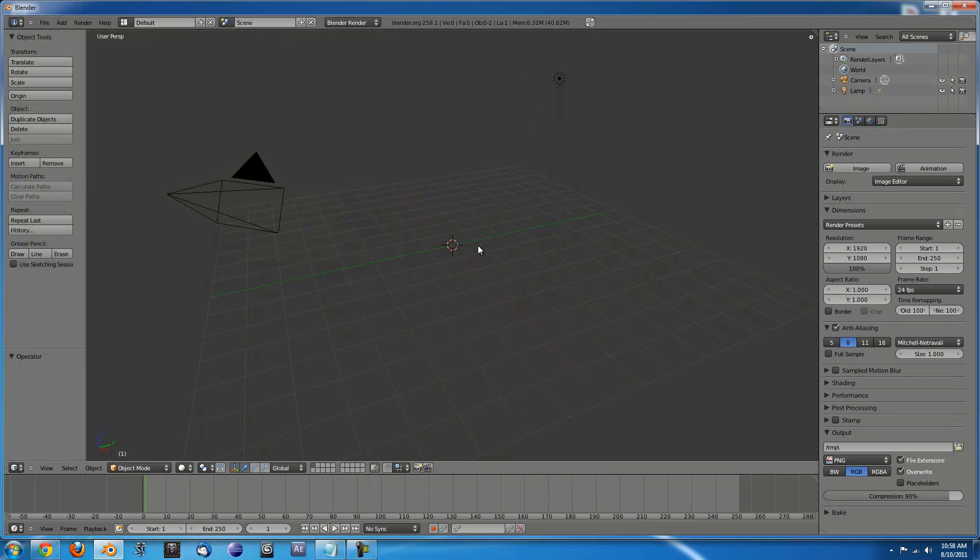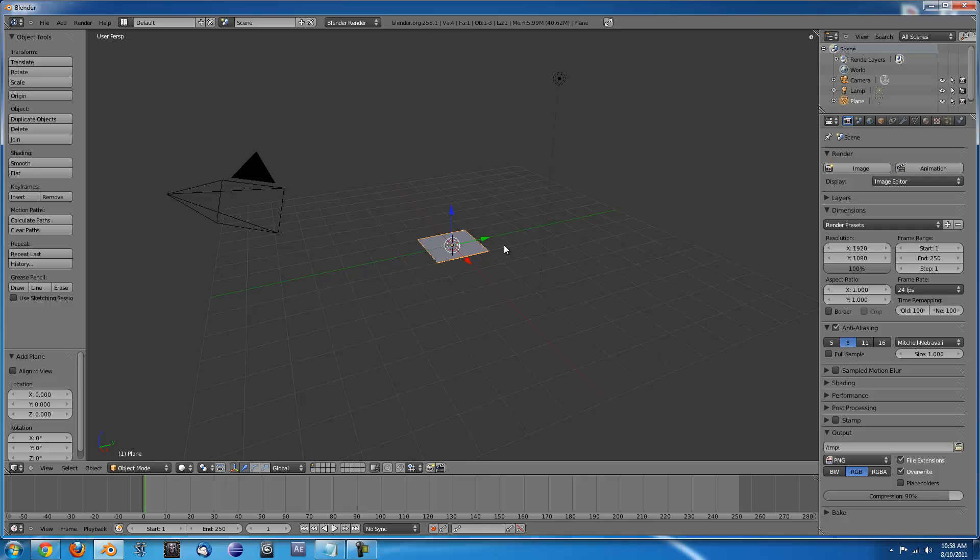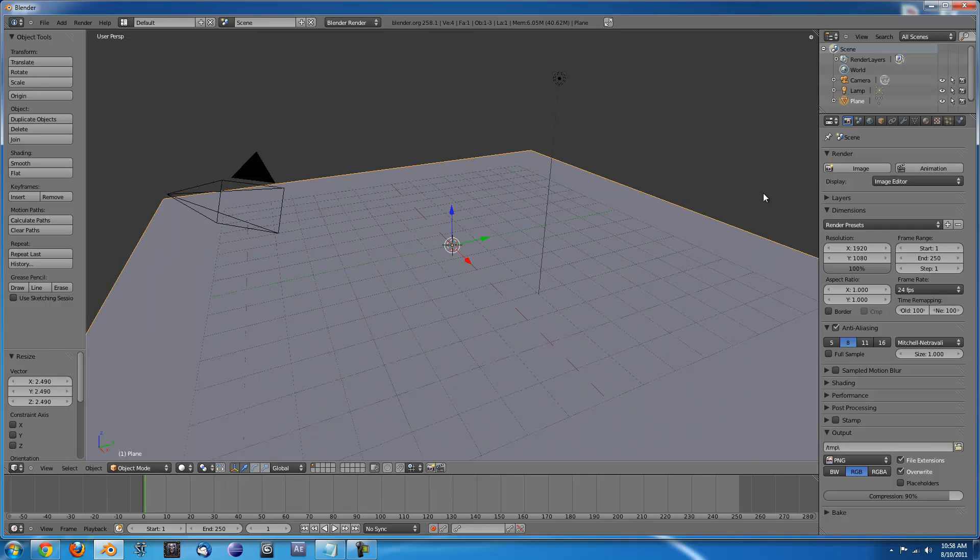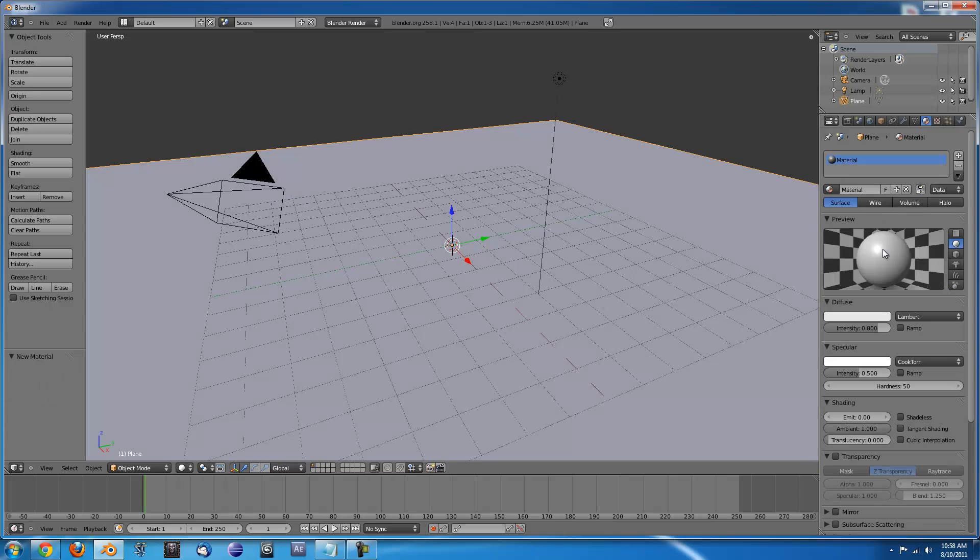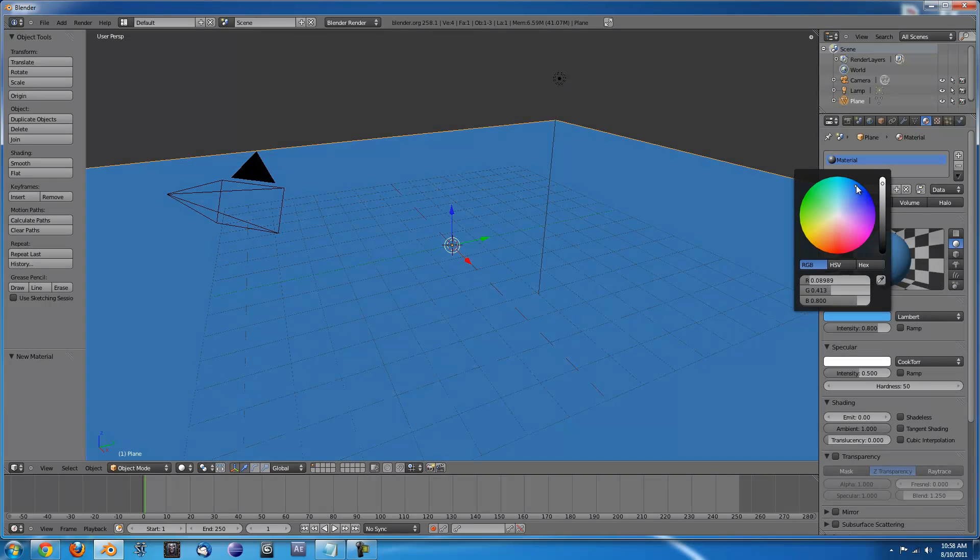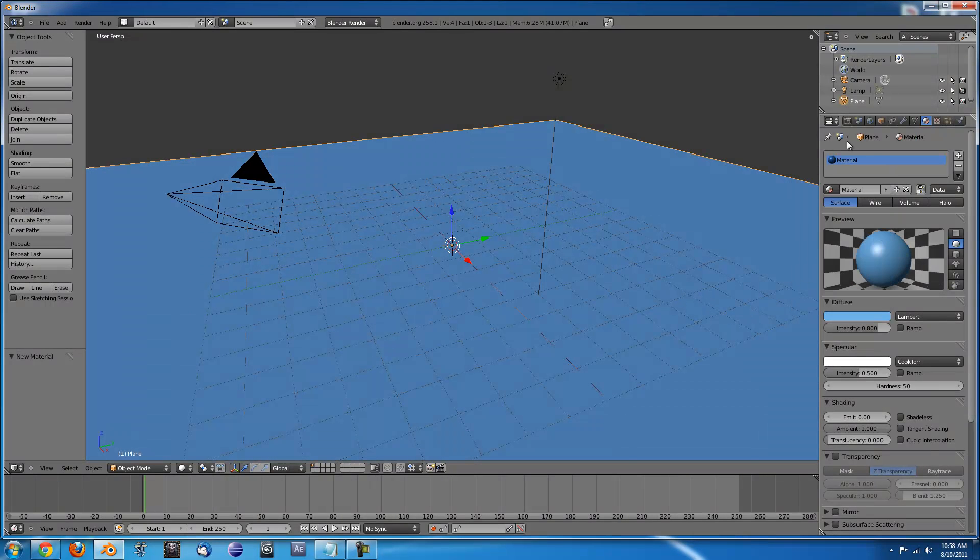Next just press Spacebar and type Add Plane as we'll need a ground plane. Press S and move your mouse outward to scale it up. I'm going to add a material to it just for fun and then your plane is done.